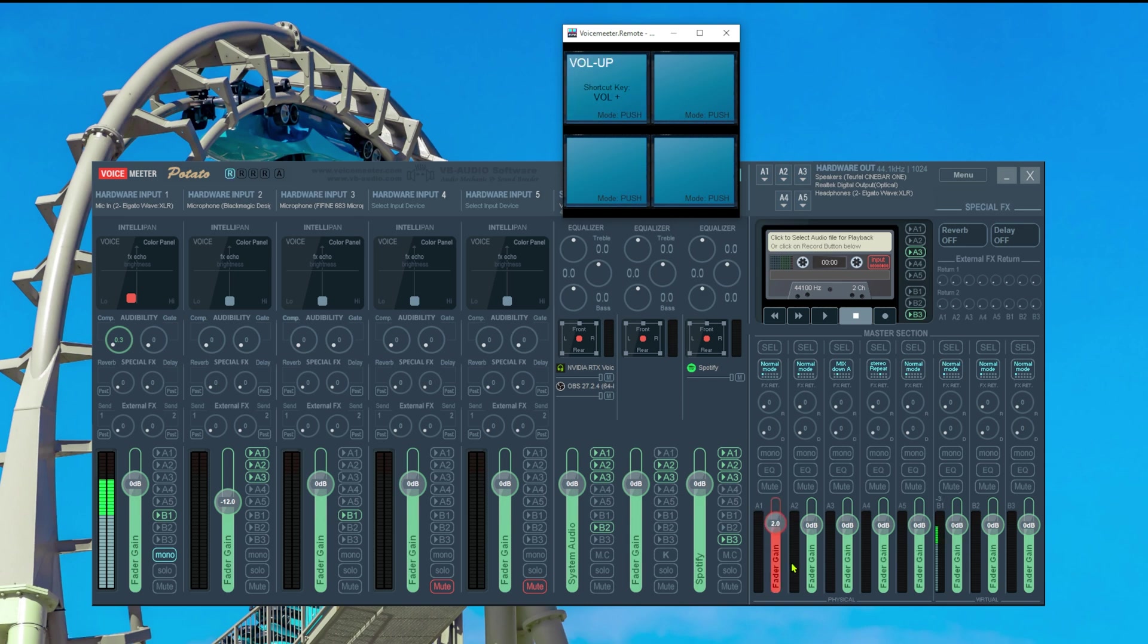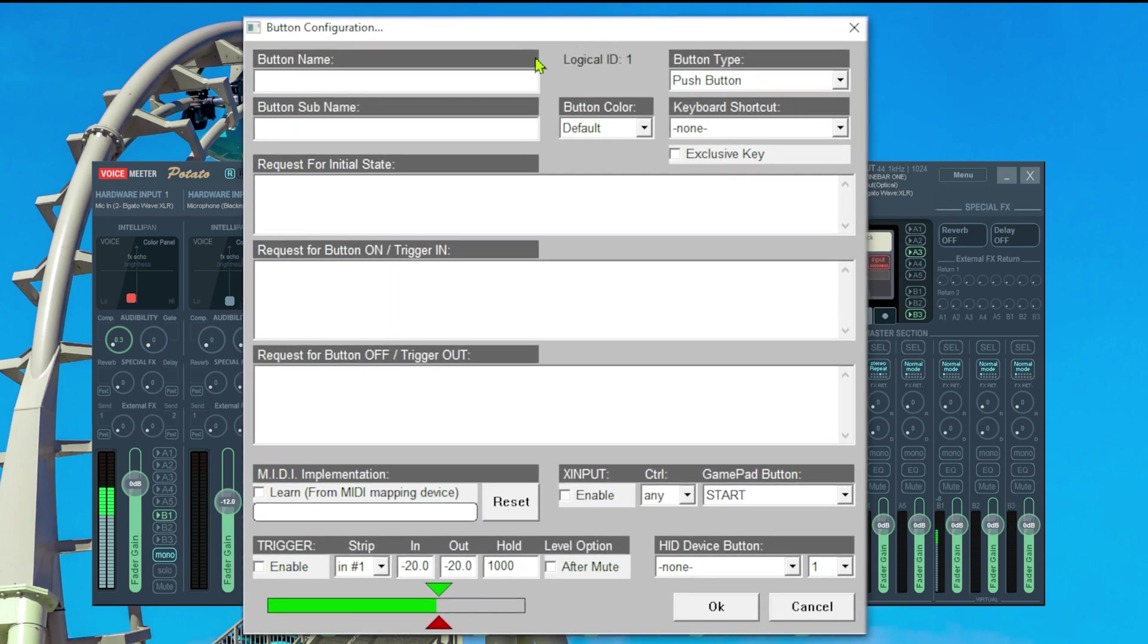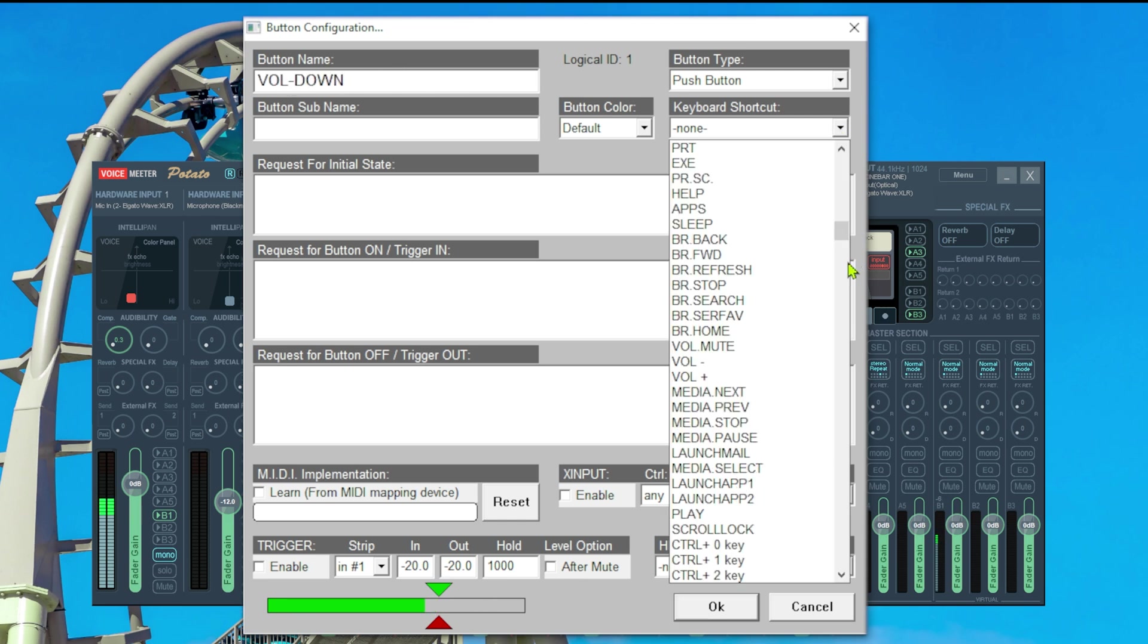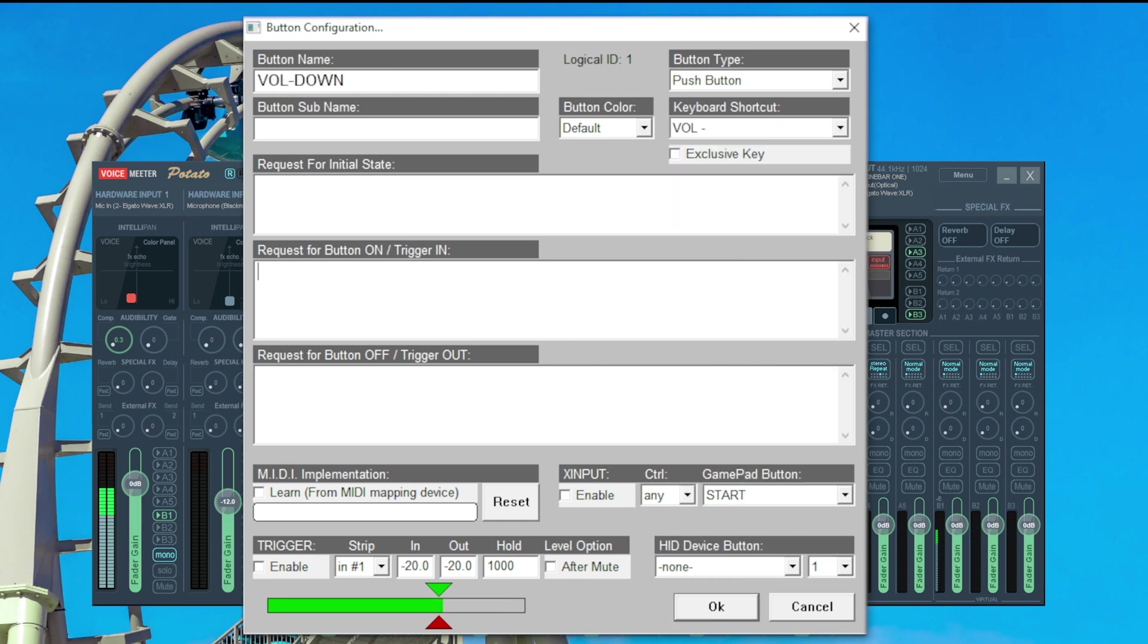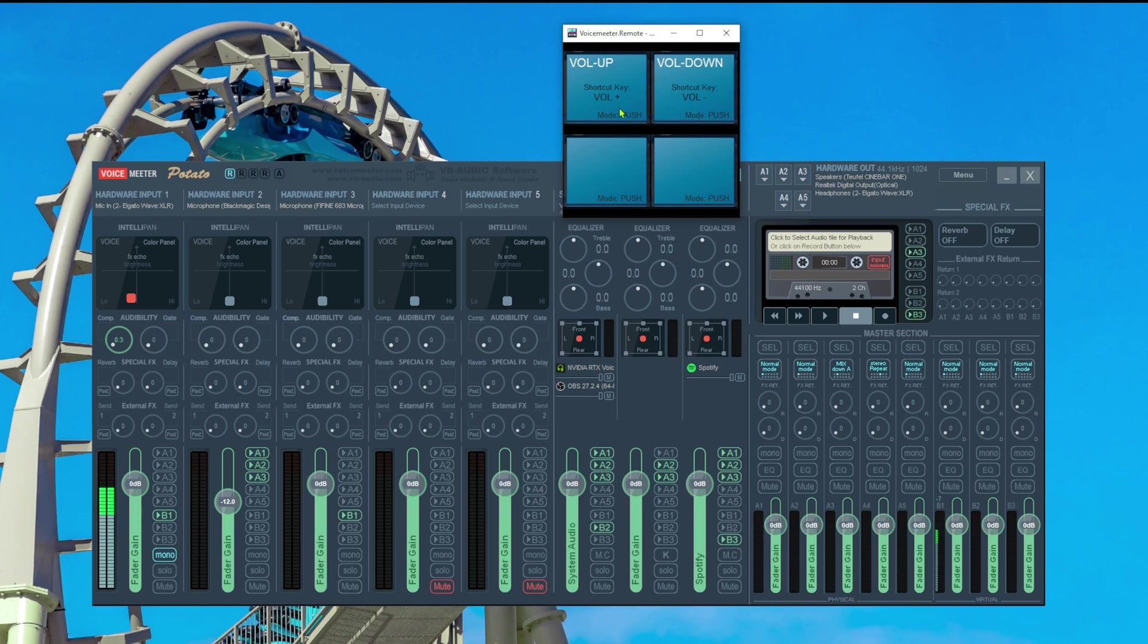Only problem is we currently can only go upwards not down. So we do the exact same thing for volume down. So we click onto the next free surface and then do the exact same thing for volume down. Volume down. Bind it to volume down. This is regarding bus 0. It's gain and we want it to be minus equal one semicolon. And once we did that and we press this button the volume is going down. And now we have the exact same thing as we had at the beginning of the video but now we can expand it to our other outputs.